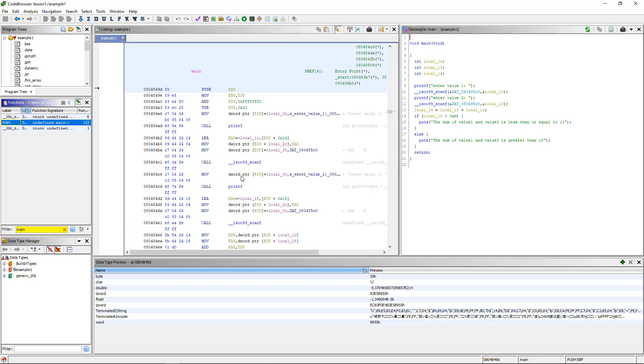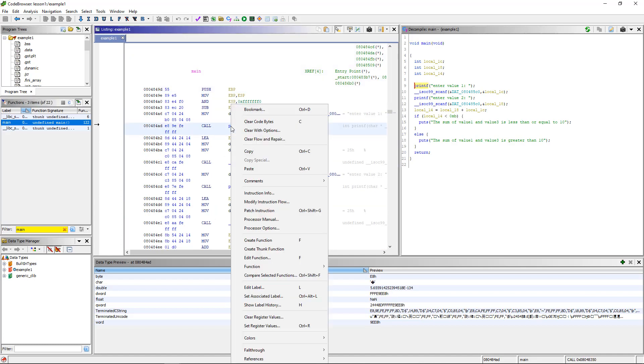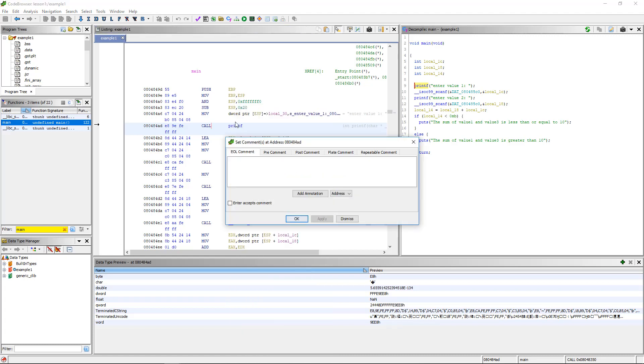To put a comment in, you can either right-click and choose comments, or you can hit the semicolon. You'll see there's five different comments: EOL (end of line comment), pre-comment, post-comment, plate comment, and repeatable comment.